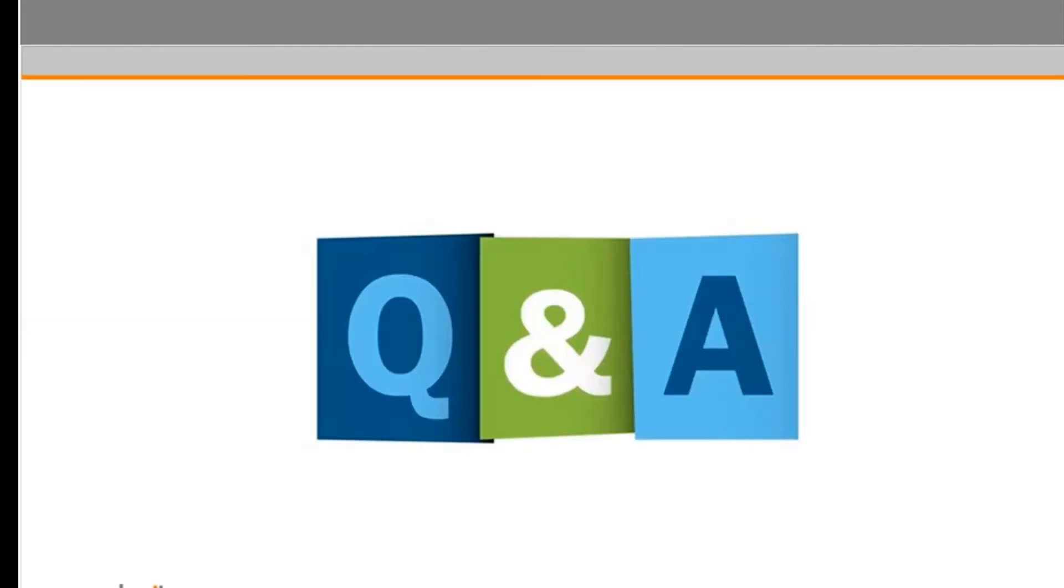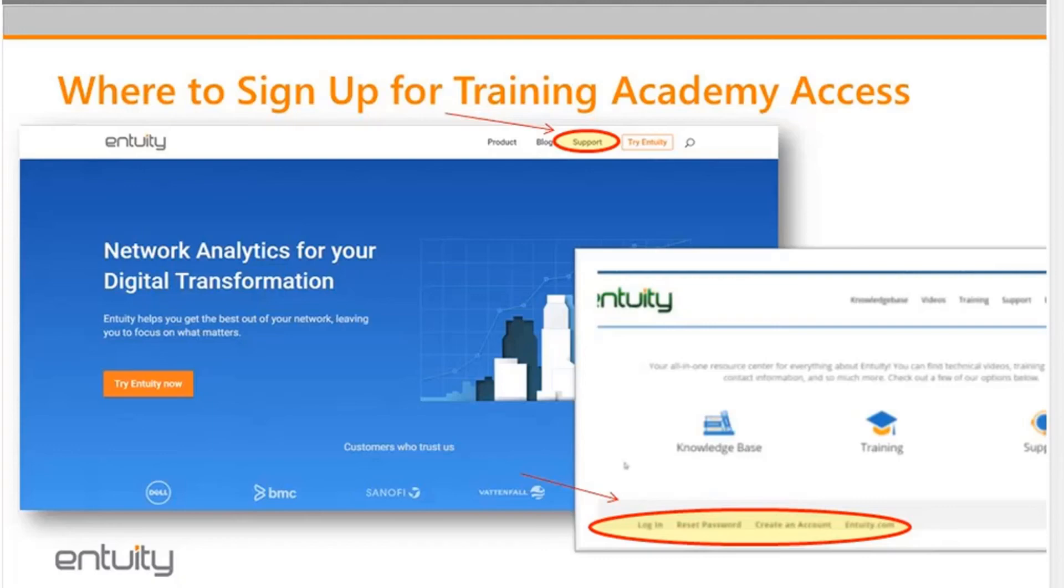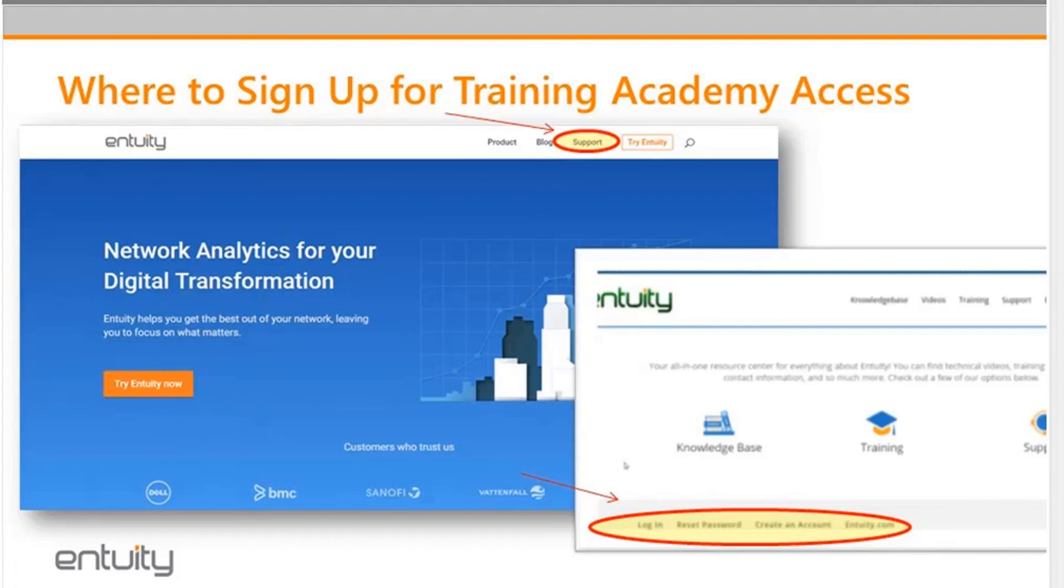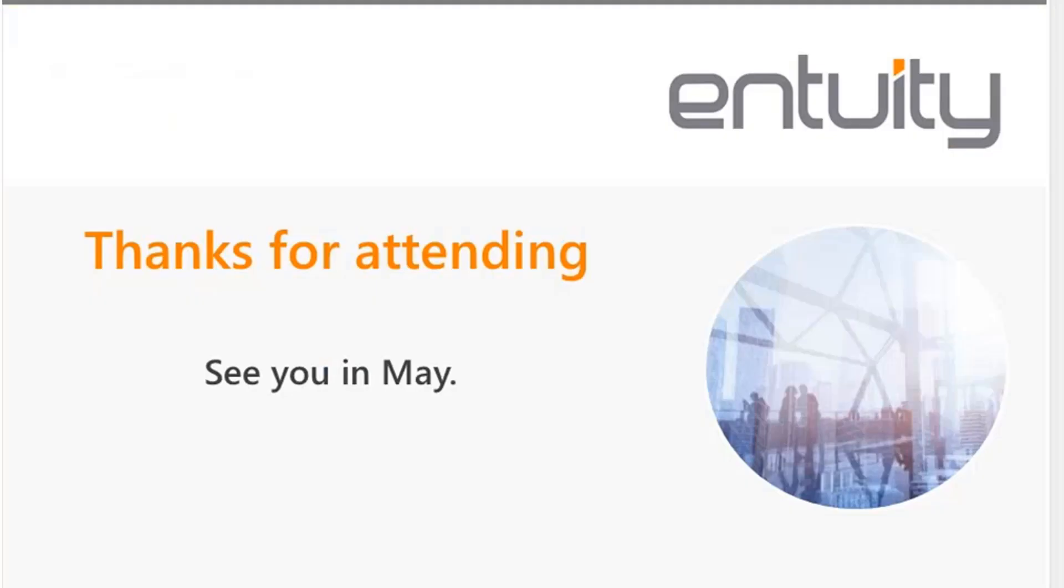Okay, we'll just wrap it up. I want to thank everybody for attending today's session. And a quick reminder, if you haven't signed up, we do have self-paced training. It's available via Entuity's Training Academy. Access is, you can simply go to our website and click the support link and then request create an Entuity's Training Academy account at the login banner. And then to wrap up, our next Tech Talk will be next month. May 23rd on a Wednesday. And the topic will be a BMC TrueSight Intelligence integration. This is another integration that Entuity's developed into BMC's cloud-based TrueSight Intelligence platform. If you have any additional questions or you have suggestions for future Tech Talk topics, please submit those to tech.talks at Entuity.com. Thank you, everybody, for attending, and we hope to see you next month.